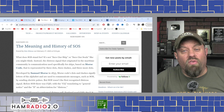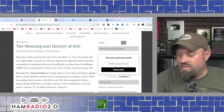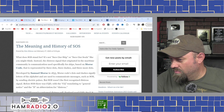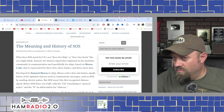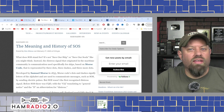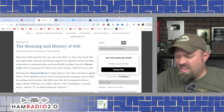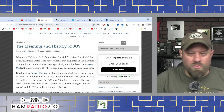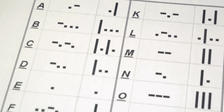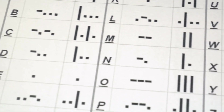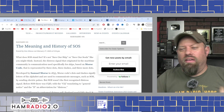Here's an example of what SOS actually sounds like. I turned the speed down a little bit — I'm not very good at sending Morse code yet, but I'm working on it.